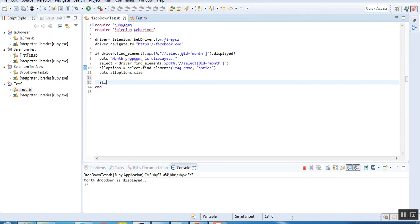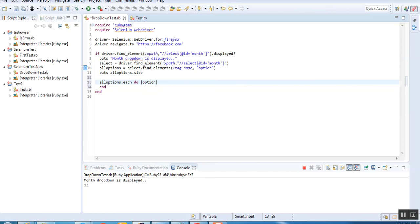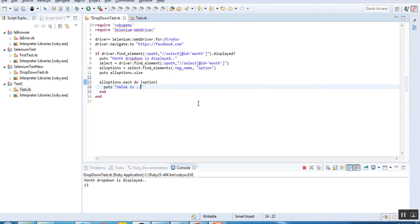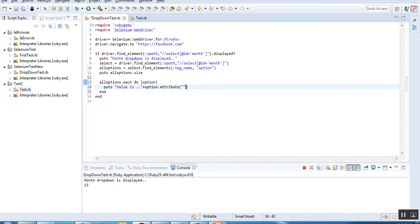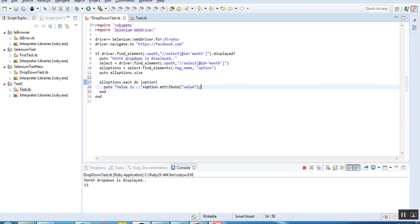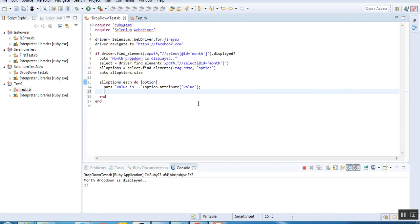Now I want to iterate through all the values. I'll write a loop - all_options.each do with pipe symbols. For each option, I'll print the value using option.attribute of text. This will return the list of values. Save it. I'll write one more condition which checks if the value matches June.